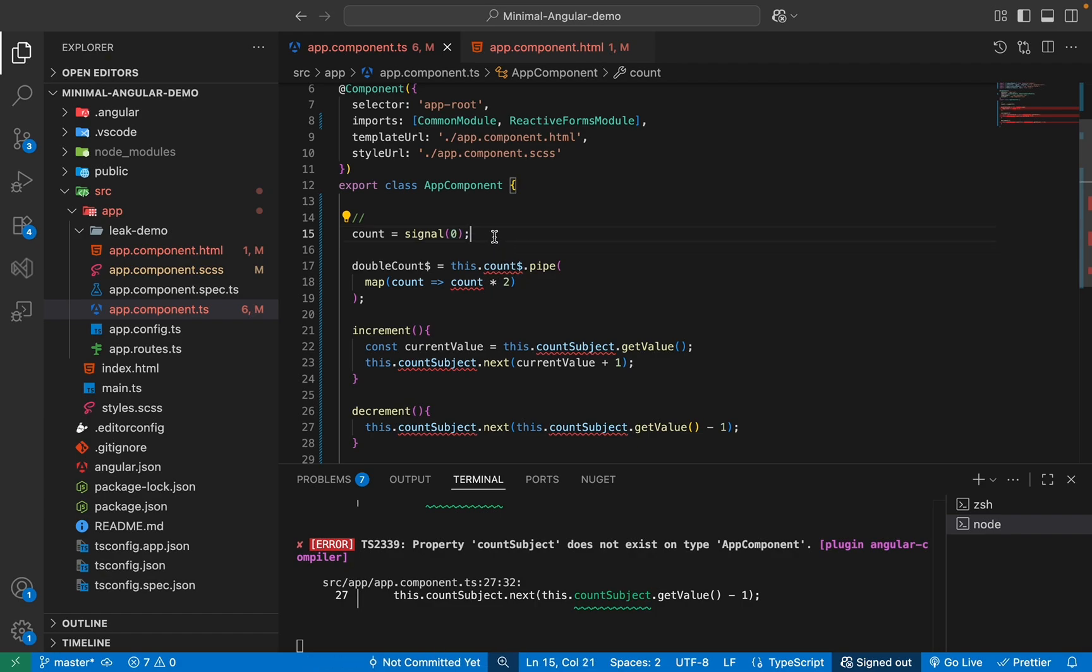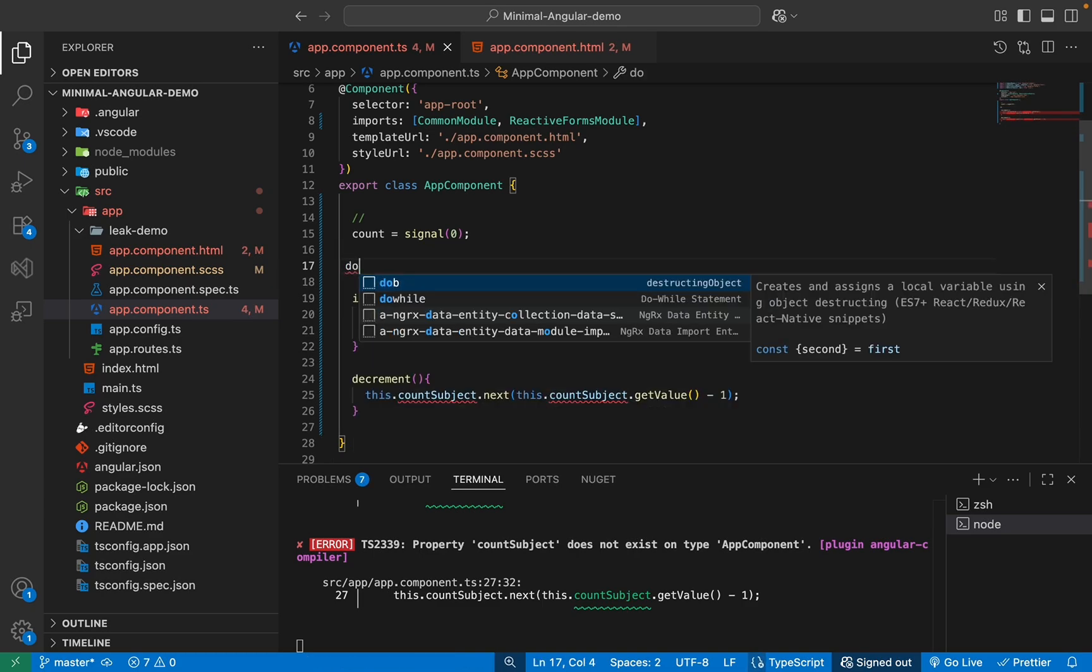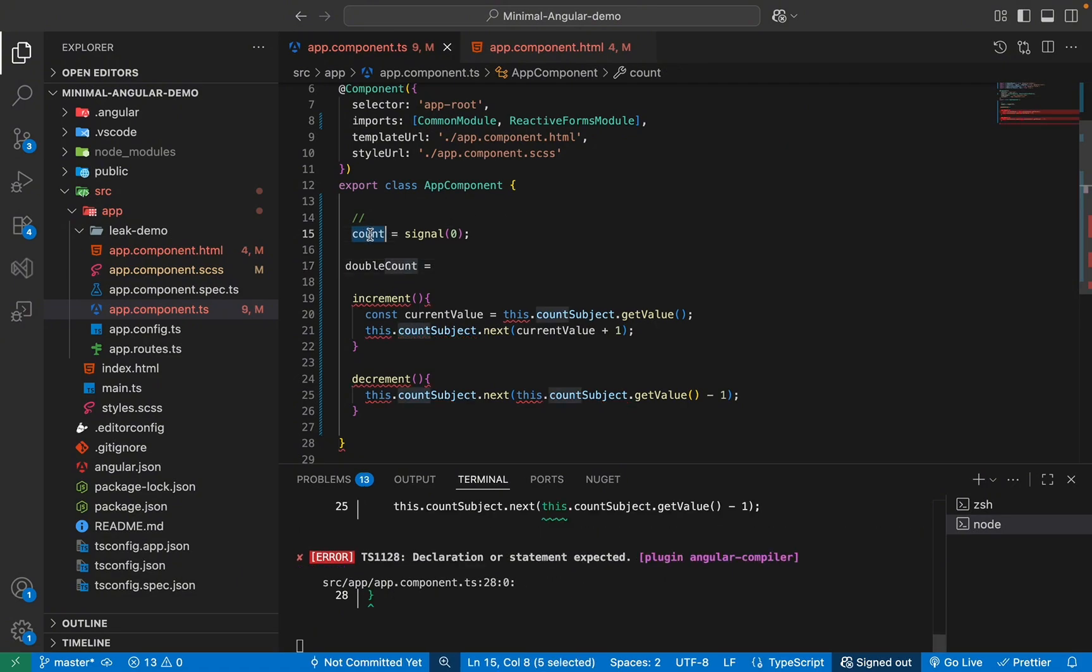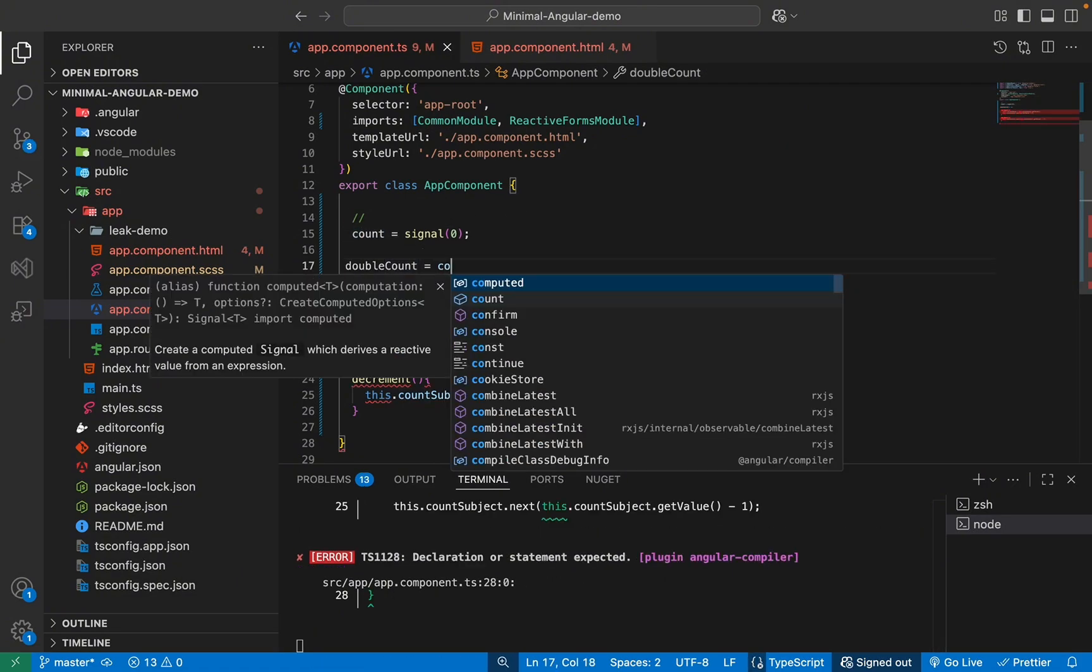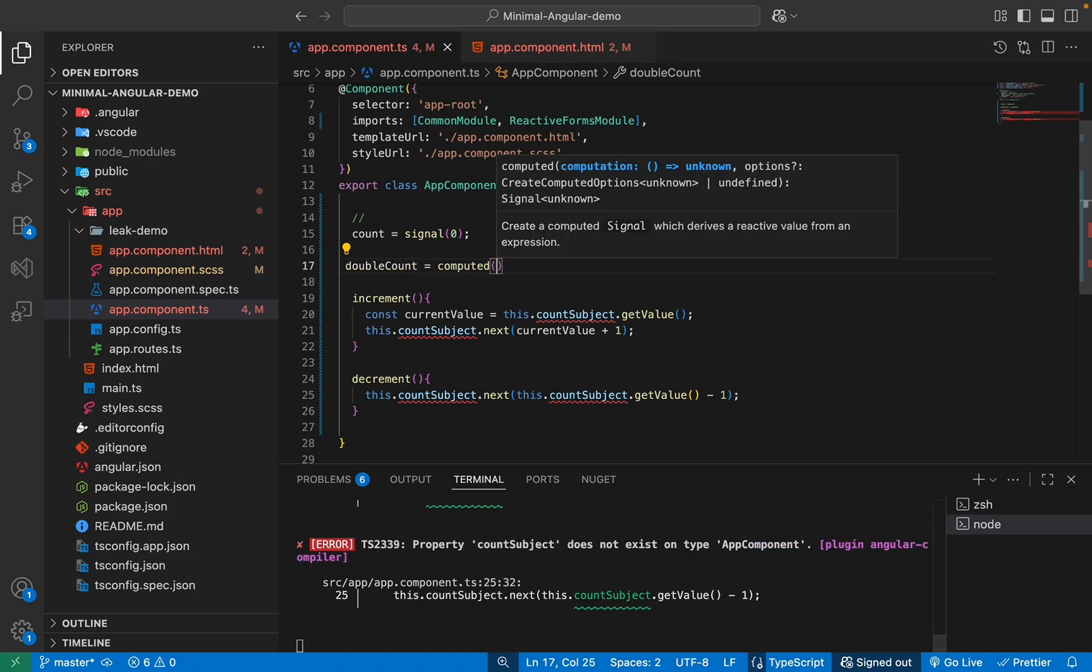You see, all that line of code has been replaced by this. So now we have created a writable signal called count and it has an initial value of zero. Now I want to create a derived signal, like this one. So what I'll do, I'll remove this and I'll call it double count. And this one we want to get the value from here and multiply it by two, right? So for this, I'll use computed now.